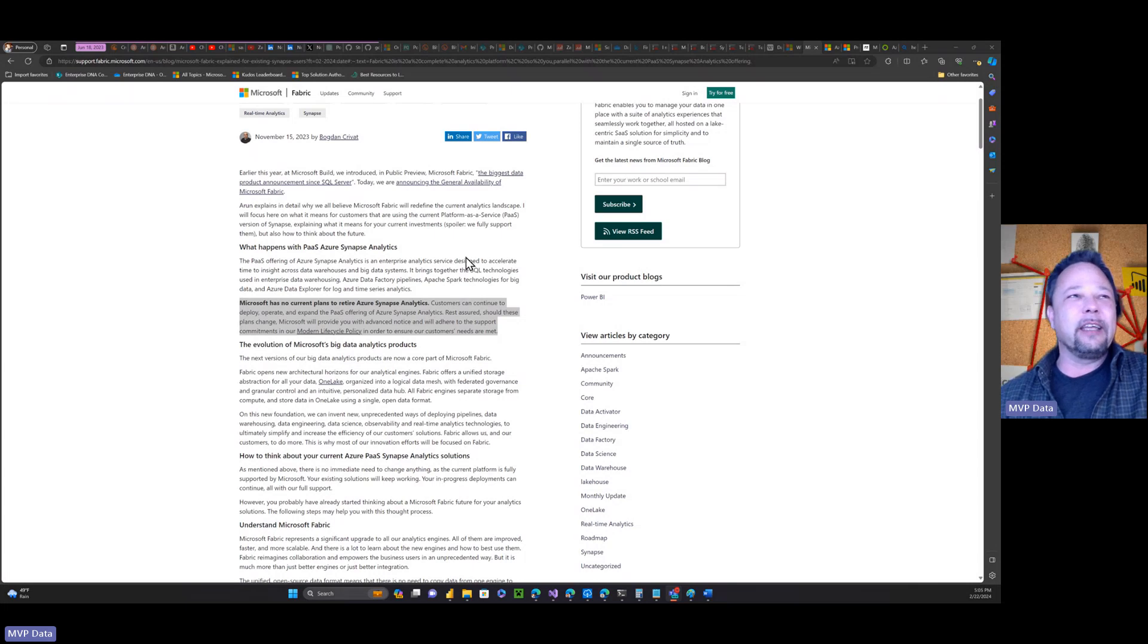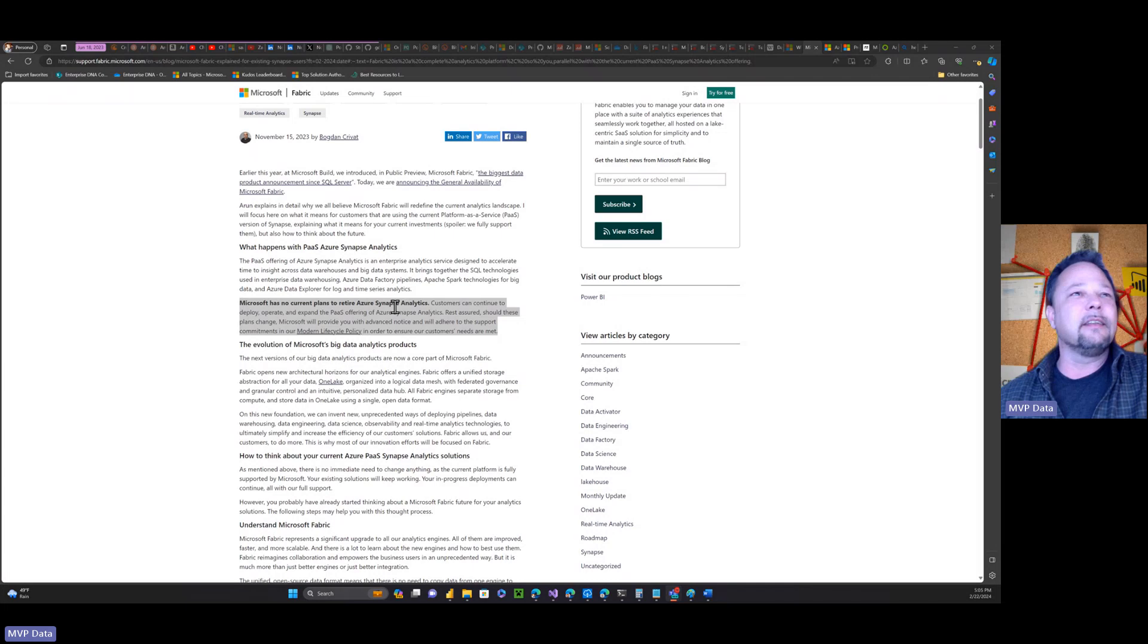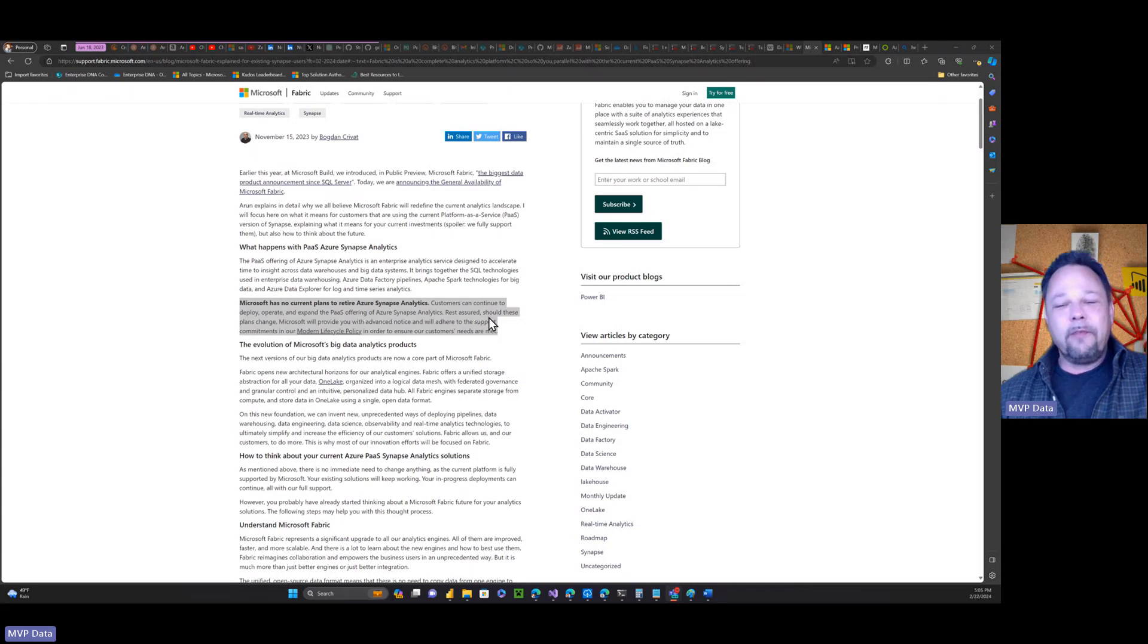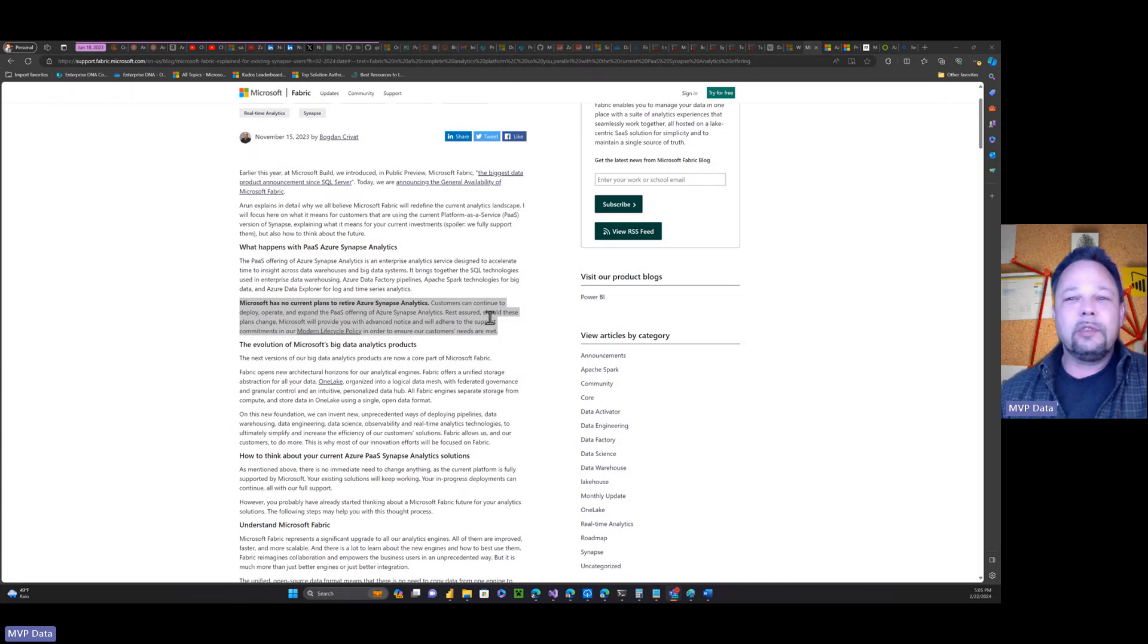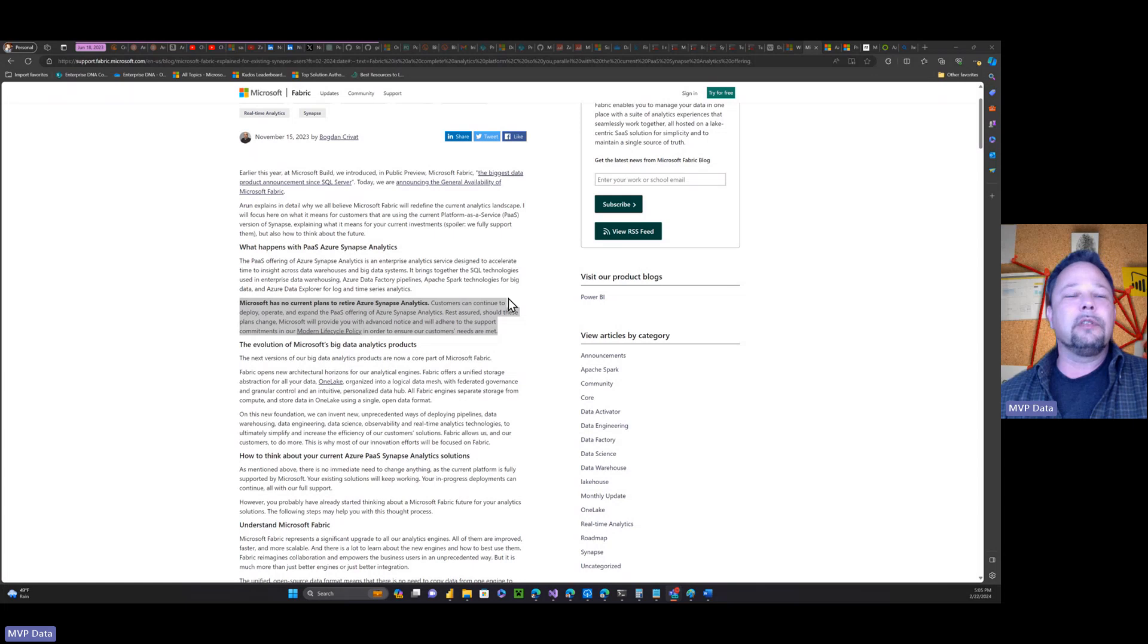You see these statements by Microsoft right, like Microsoft has no current plans to retire Azure Synapse Analytics. But I've often found that what people don't say and what people don't do often speaks volumes.